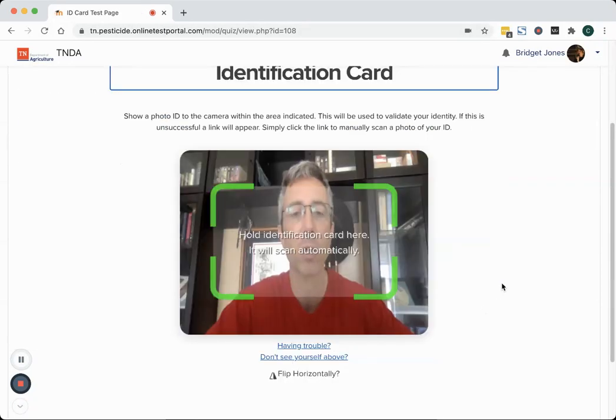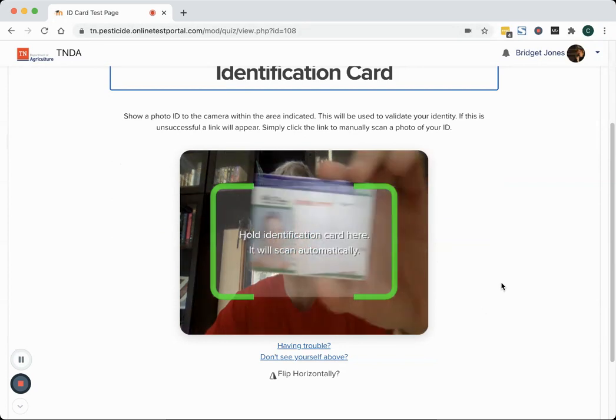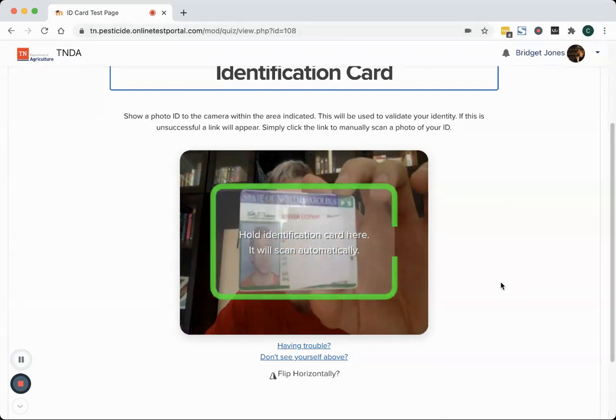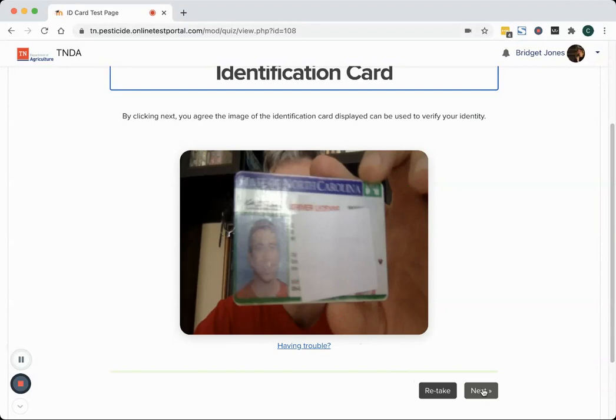There's going to be a screen that pops up and it's going to ask you to hold up an ID card, so I've got mine. Since this is a public video, I've taped over my contact information and if you need to retake the image because it's blurry, you can and if you have trouble getting it to identify the contours of your ID like it just did automatically on mine, after a few seconds it'll prompt you and it'll give you the opportunity to click to take a picture of it.